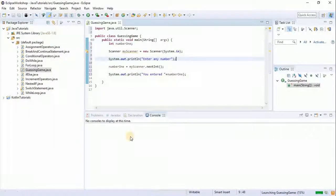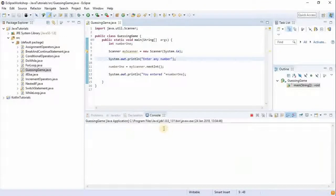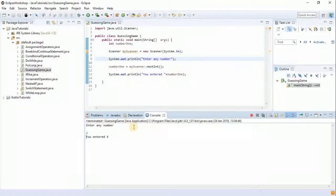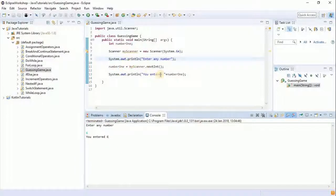Alright, enter any number — so I would enter six. There you go, you entered six. So that is about receiving values for variables from the scanner.